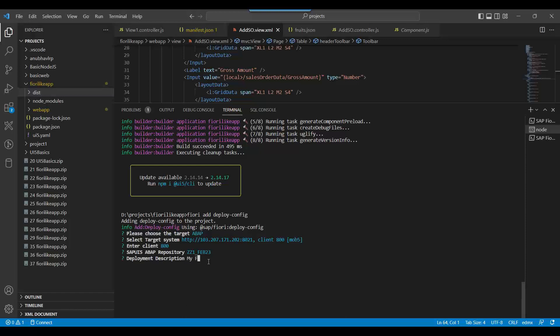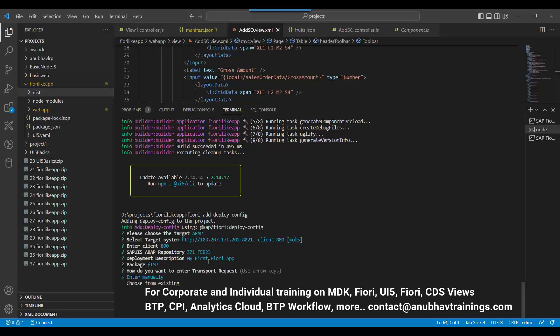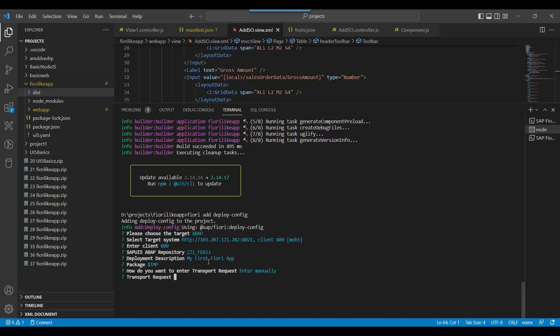Deployment description: My first Fiori app. Package: I will give $TMP. $TMP means local object. If you plan to move this application to quality and production, you will provide a proper package of your company system. Then you choose how you want to enter transport request - manually or choose existing. I say manually, and I will keep transport request empty because for any object which is in a local object $TMP, we don't need a transport.